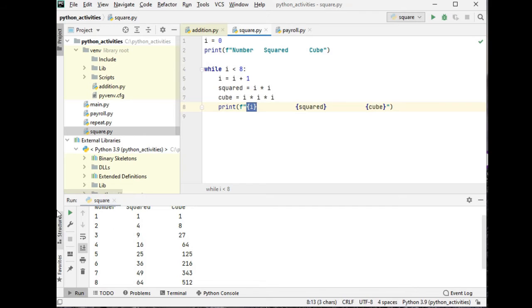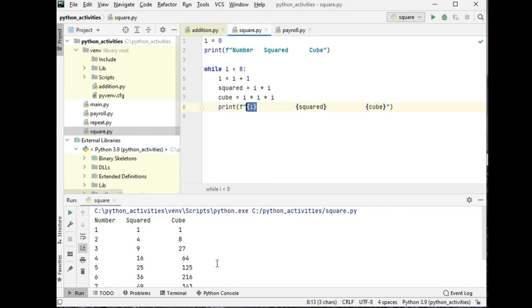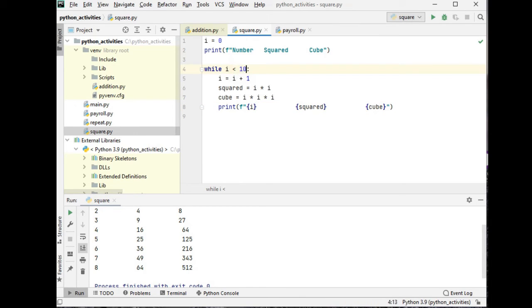So we have here the output. Number 1: 1 squared is 1, cubed is 1. Number 2: 4 and 8. Number 3: 9 and 27. Number 4: 16 and 64. Number 5: 25 and 125. Number 6: 36 and 216. Number 7: 49 and 343. Number 8: 64 and 512. If we want to change it to 10 and then we try to run the code again, we have here the result.